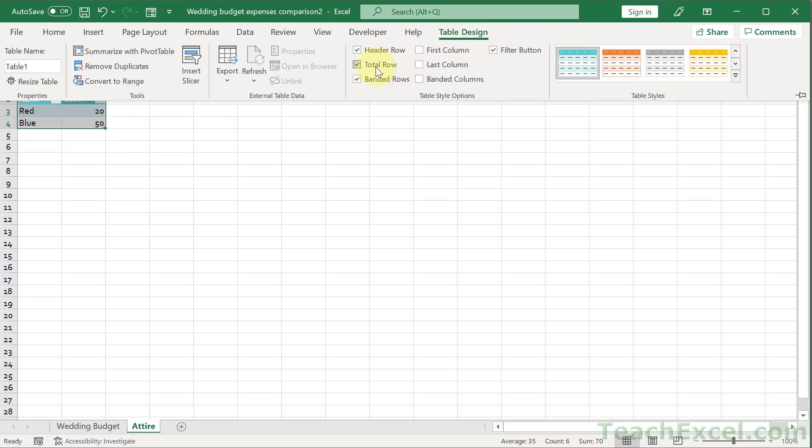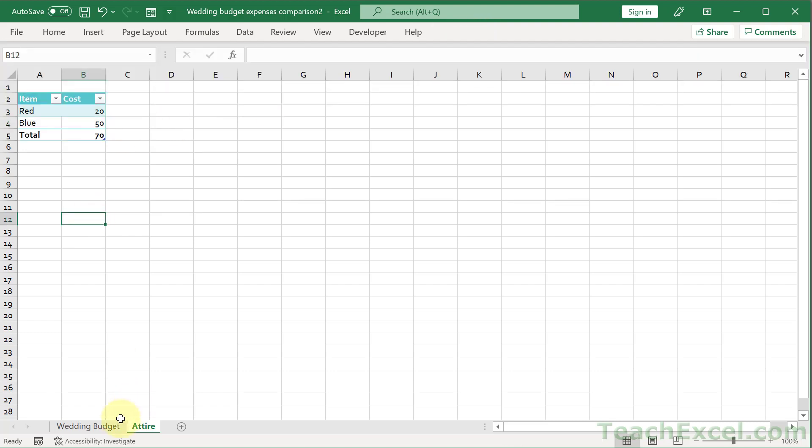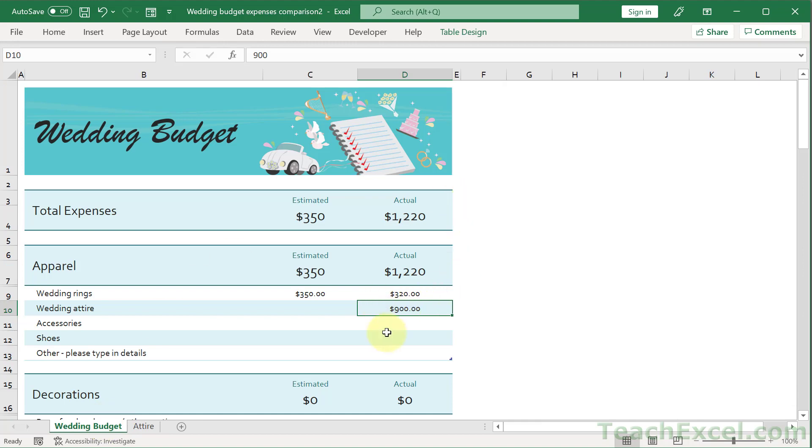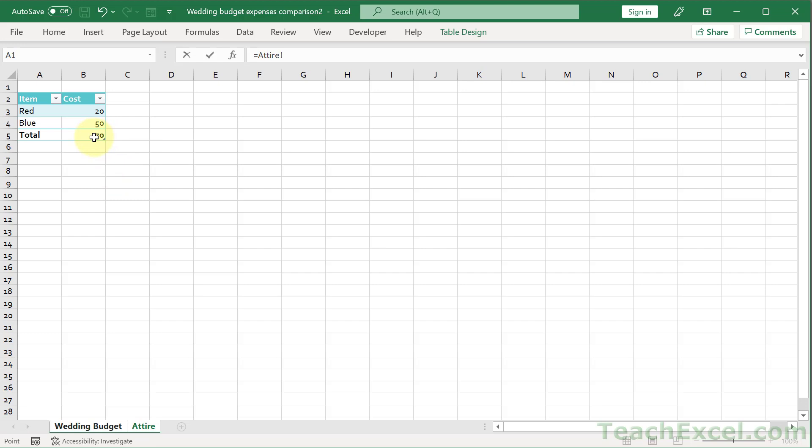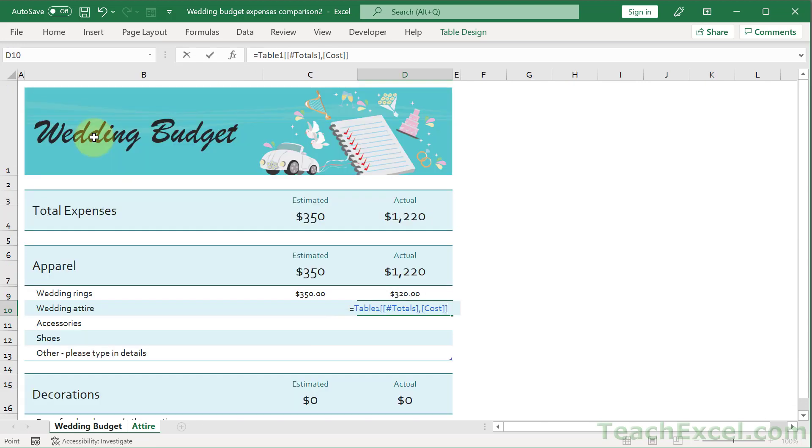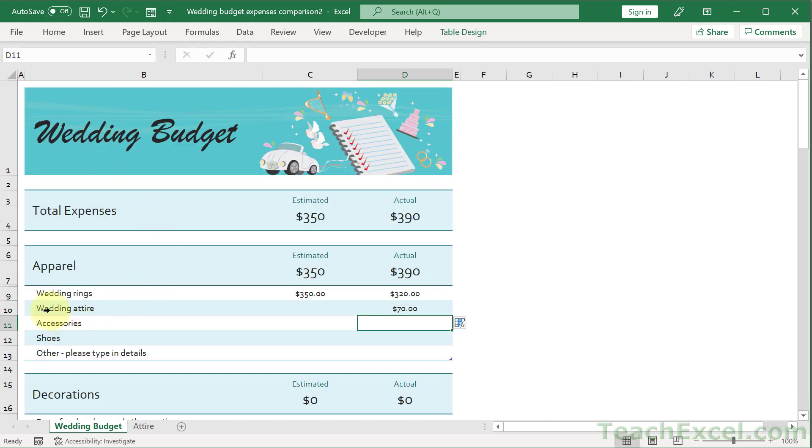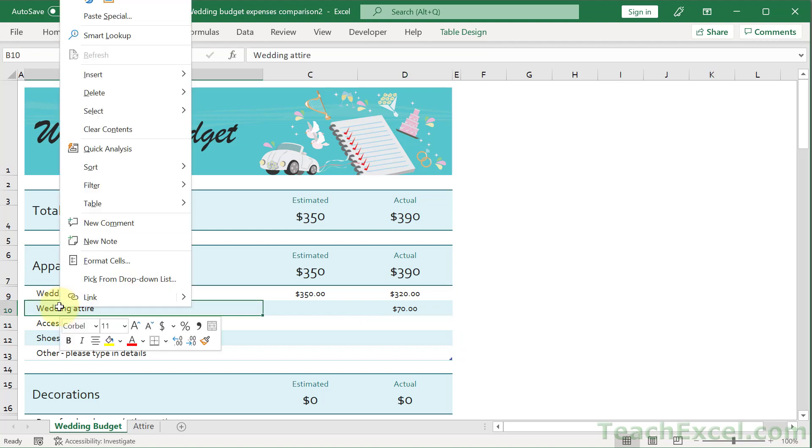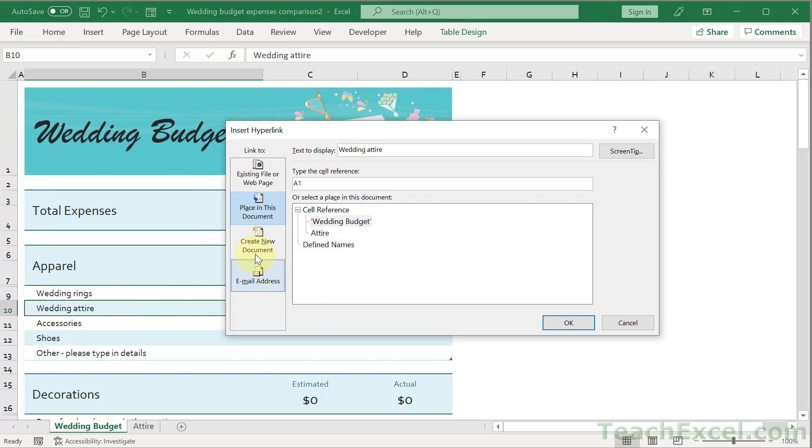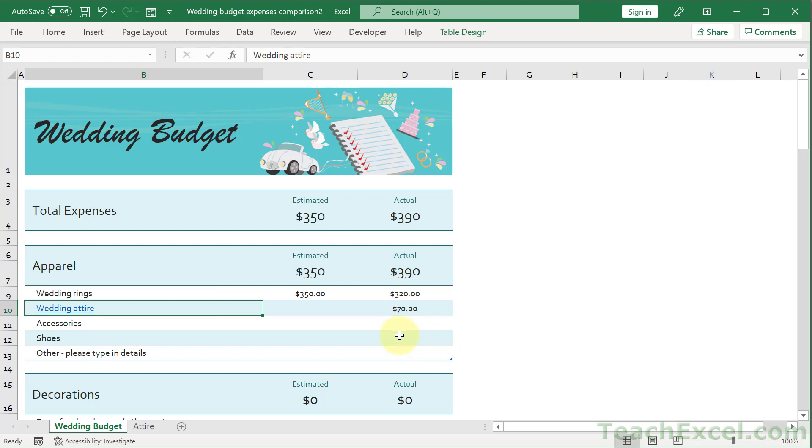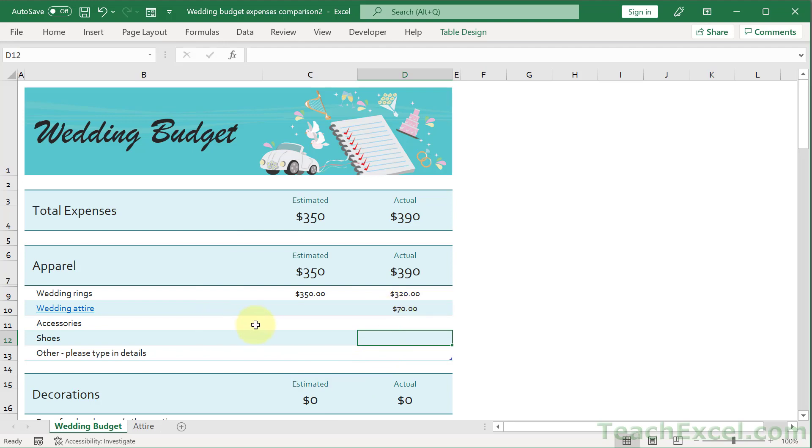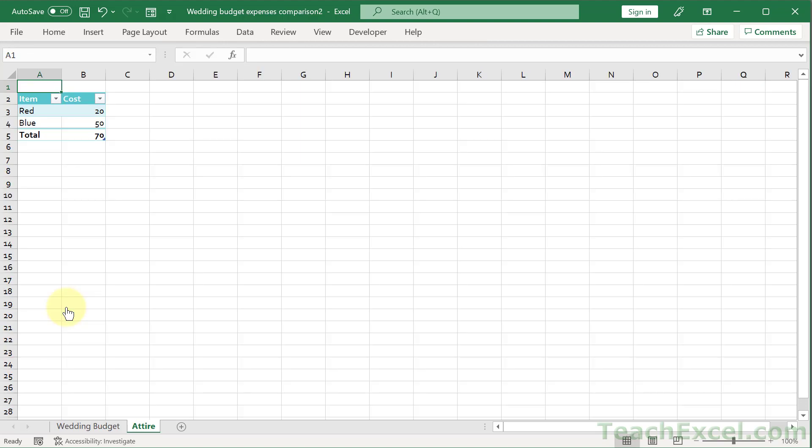We could go to table design, total row. So now back to wedding budget and set this guy equal to this. Enter. And then right click wedding attire, link, place in this document, and click the attire worksheet. Okay. And now we can very quickly navigate to that. So we can look here, $70. That seems like a weird amount. Let's go to somewhere in the workbook where we can figure out more information about it. Click the wedding attire right here and there we go. A worksheet full of information that explains everything.